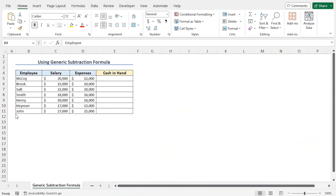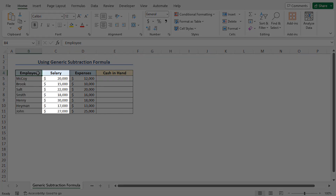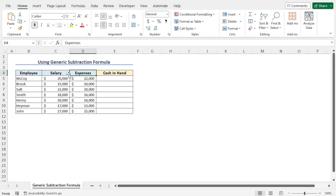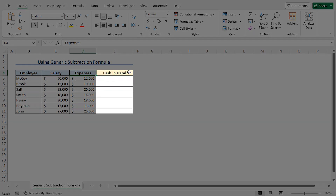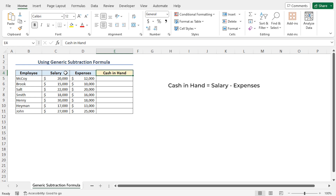In the first example, I will show you how to use a generic subtraction formula. Here we have an employee dataset that includes the name of the employee, their salary, and expenses. Using this dataset, I will calculate the cash-in-hand amount — that is the difference between salary and expenses.